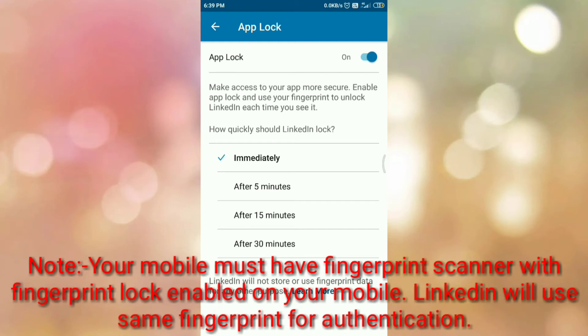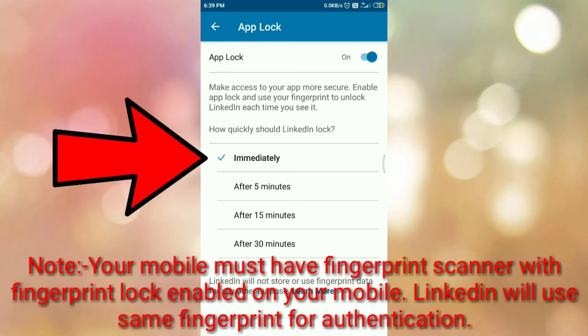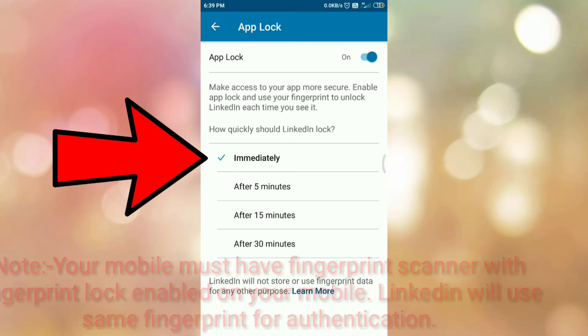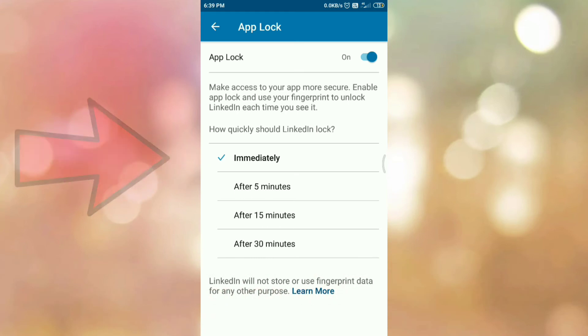It will ask you when you want to turn on the LinkedIn lock. If you want to turn on it immediately, tap on immediately. If you want to turn on it after 5 minutes or after 15 minutes. But I want to turn on it immediately, so tap on immediately.